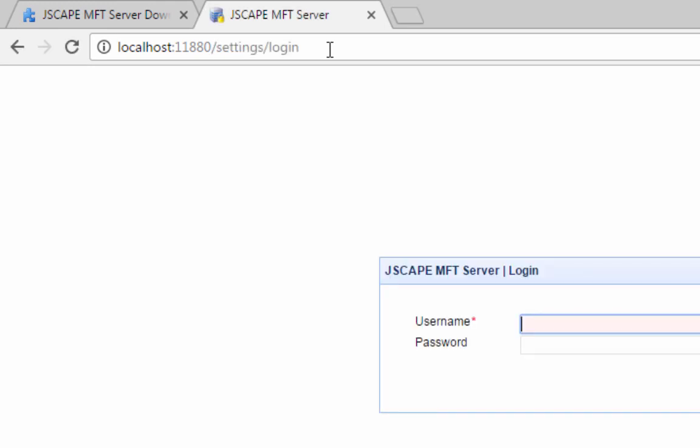I'm just going to enter localhost here because I'm connecting to the server locally. If you recall, we asked you to take note of the REST HTTP port. If you didn't change the setting during installation, the default value would be 11880. If you're doing things locally, just enter localhost colon 11880.